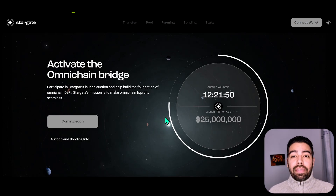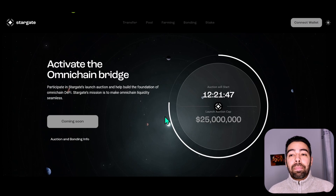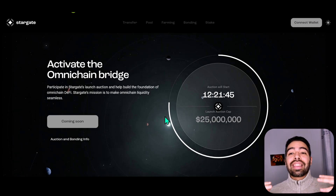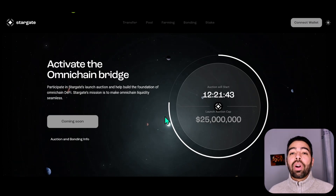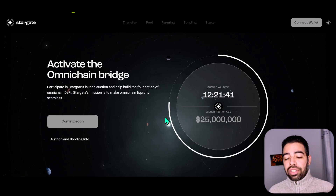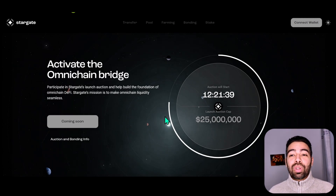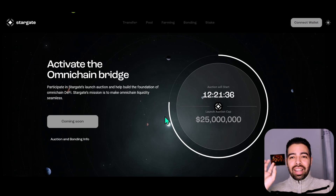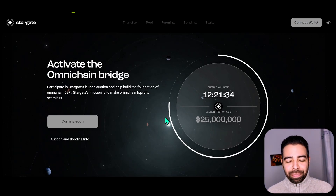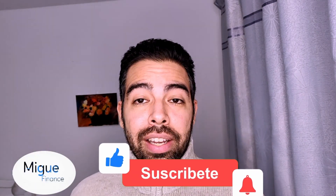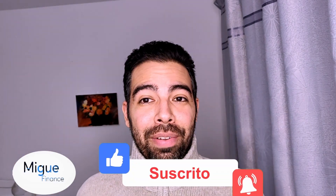This is not financial advice. Stargate is a project that is the first project of Layer Zero, developed by the same team, and it's very promising — it looks to solve a lot of issues in blockchain communication. I don't do many videos in English, so it would be very important that you subscribe. If you like this, hit the thumbs up, the subscribe button, and the bell notification.